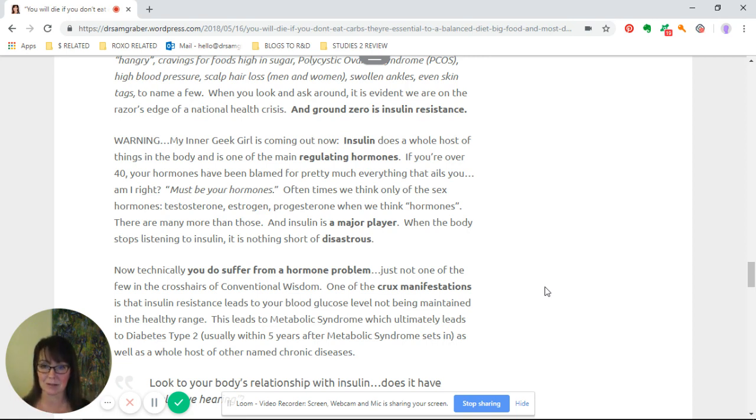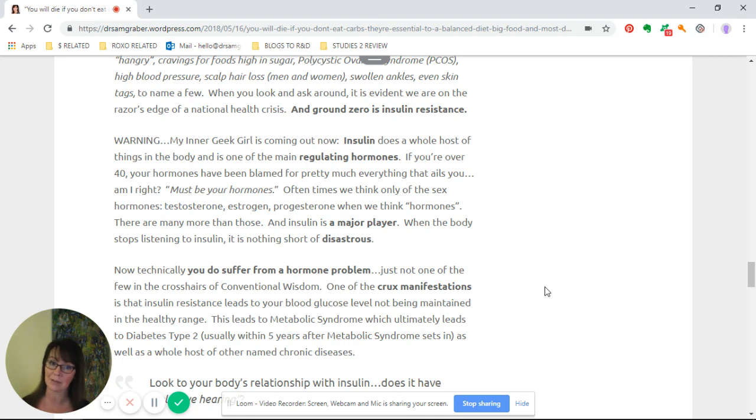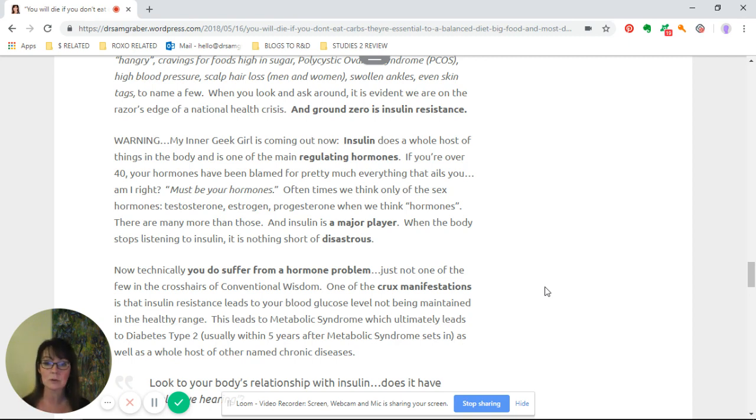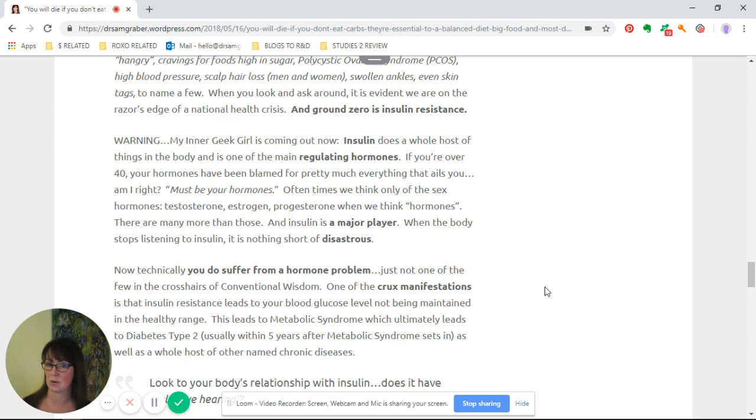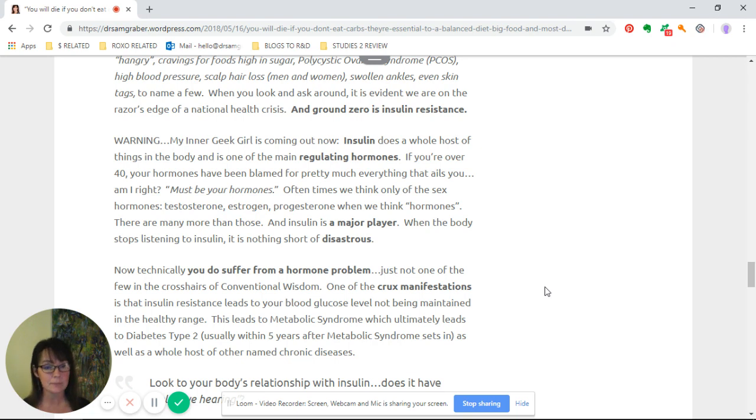Warning: my inner geek girl is coming out right now. Insulin does a whole host of things in the body and it's one of the main regulating hormones. If you're over 40, your hormones have been blamed for pretty much everything that ails you—must be your hormones. Often we think only of the sex hormones—testosterone, estrogen, progesterone—when we think hormones. But there are many more than those, and insulin is a major player.